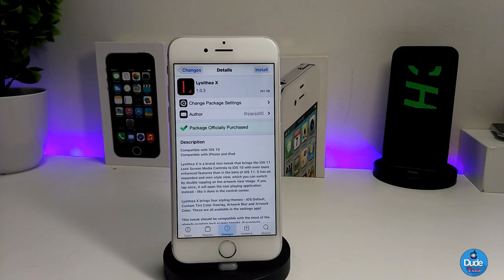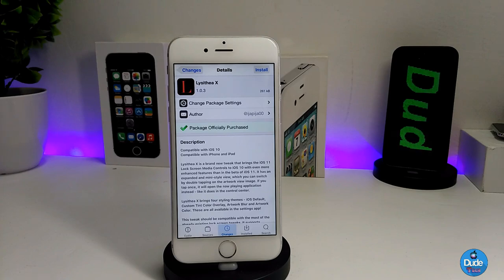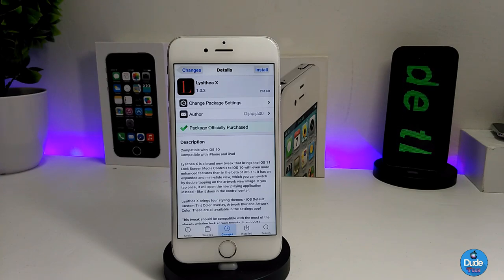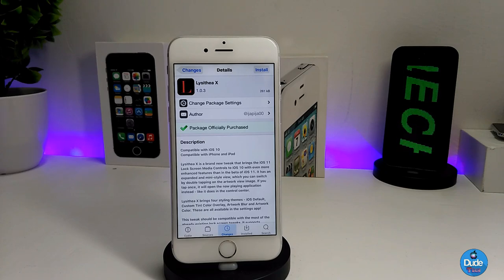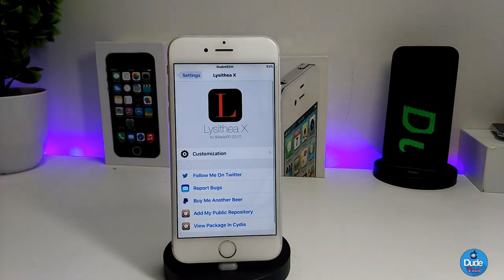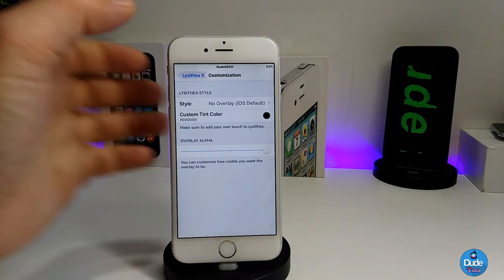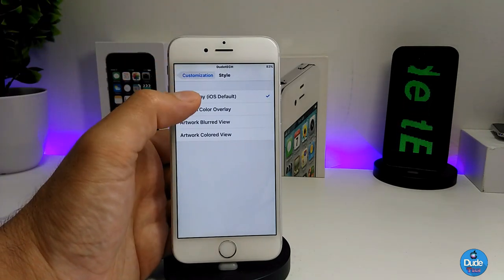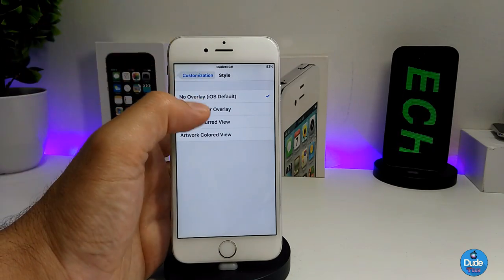The next tweak I have for you guys is Blissithia X. What that tweak is going to be providing you with is the media control style just like the one we have on iOS 11. You can set it right now on your jailbroken device. Press on it and as you can see we are on the customization screen, so you can go to the styles because it's going to be providing you with more than one style.